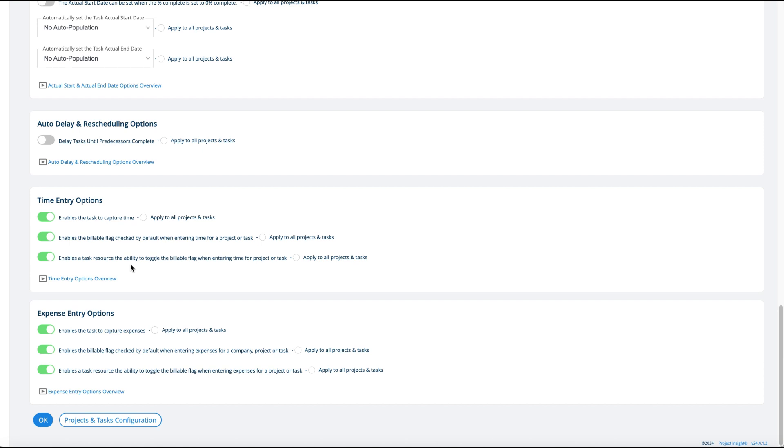If you want the project manager to dictate that these are billable tasks and the person can't turn it off, then that's what this does. And the same exact options for expenses on tasks are here.